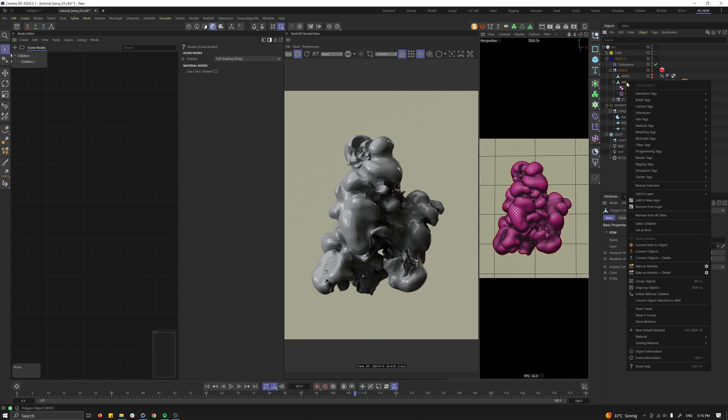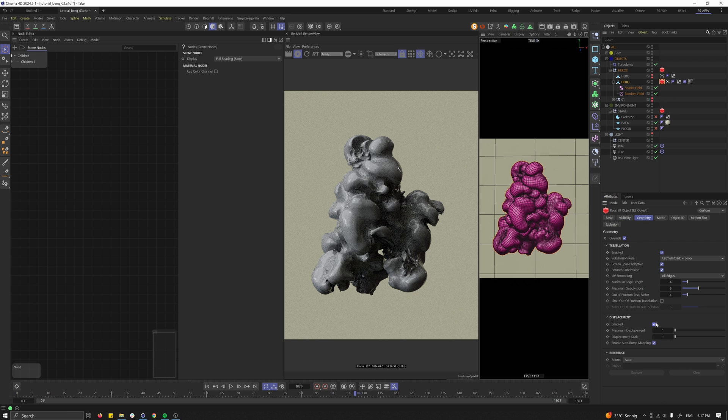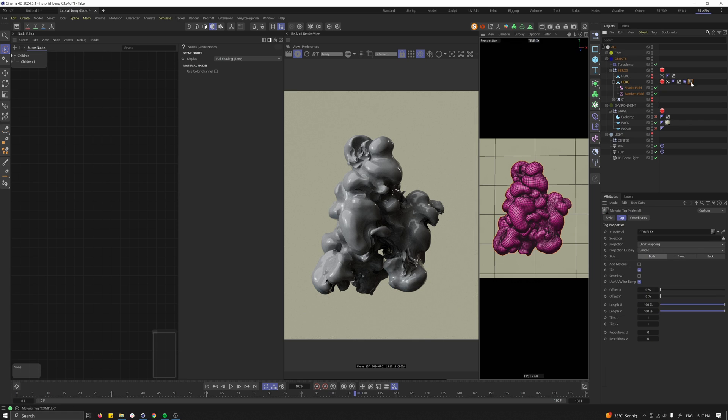Go to your object, right click, go to render text and select Redshift object. In the geometry we want to override everything and I need screen space adaptiveness and let's start with two subdivisions. So zero and two. That is looking good.